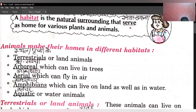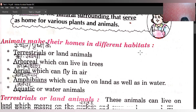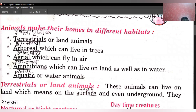Animals make their homes in different habitats — animals alag-alag jaga par apne ghar banaate hain. First is terrestrials or land animals. Terrestrials hote hain sthal, yaani ki prithvi, zameen ke animals.